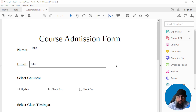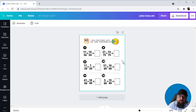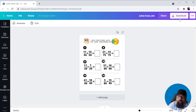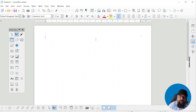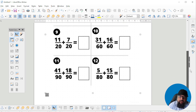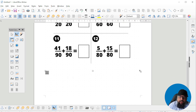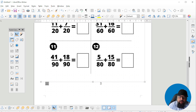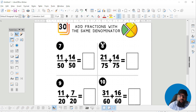For the second example, I created this page in Canva. You can create your resource there and then download it as a PNG file. Then open a new file in LibreOffice Writer, go to Insert Image, and insert the PNG you downloaded from Canva. Click Open and adjust the image — if it is not the proper size, you can stretch it a little bit.